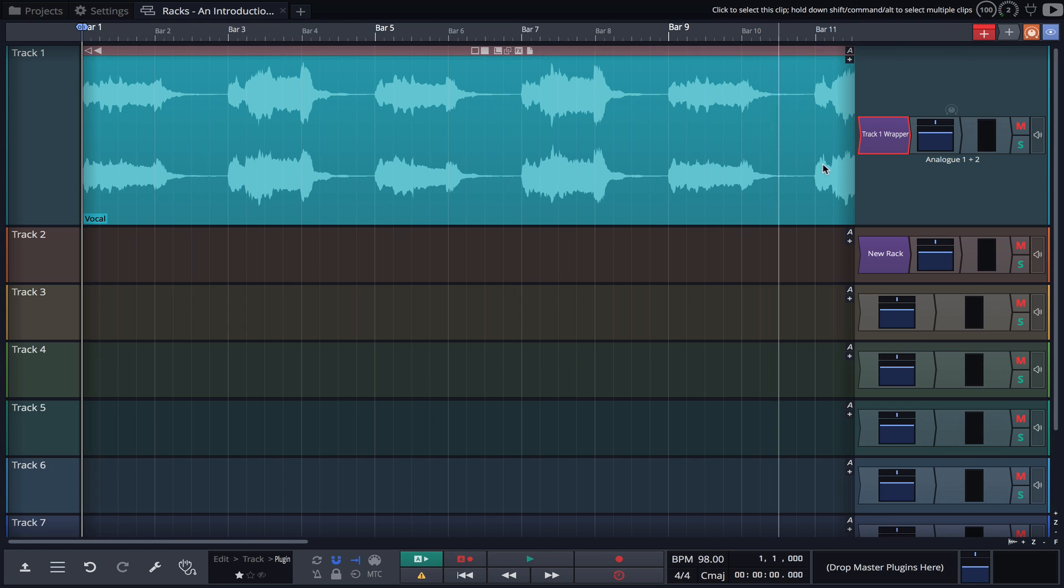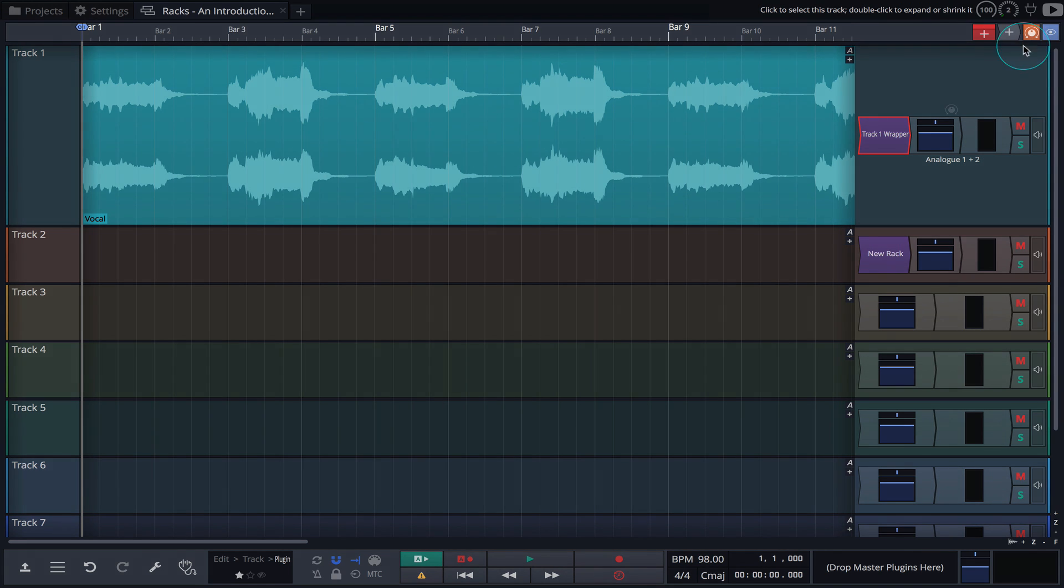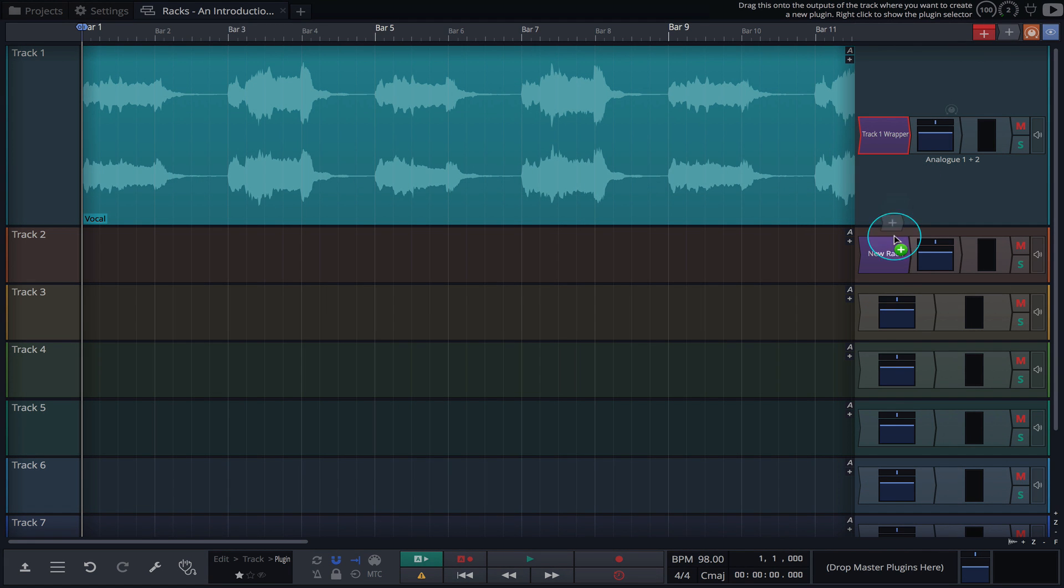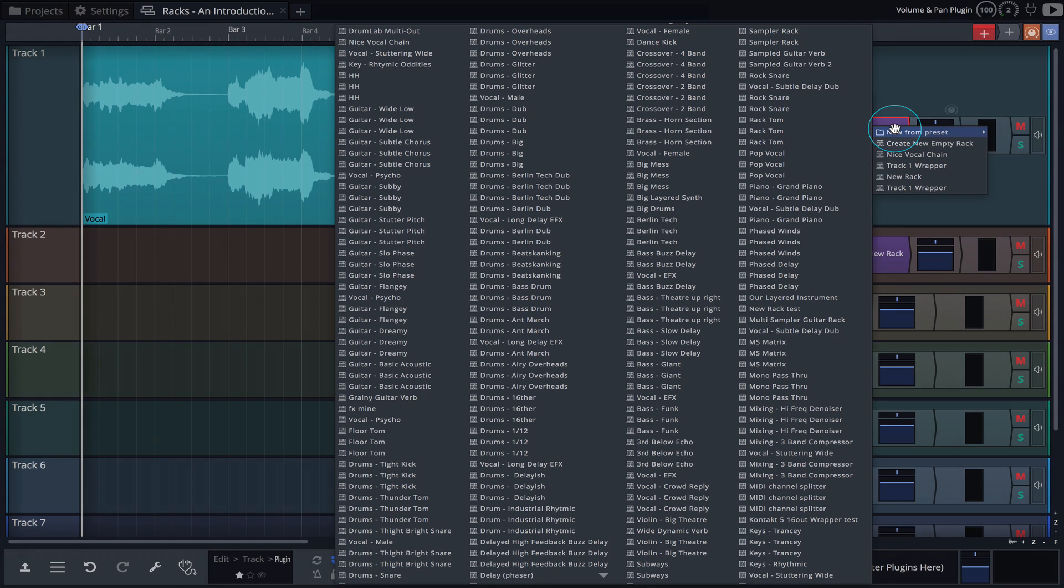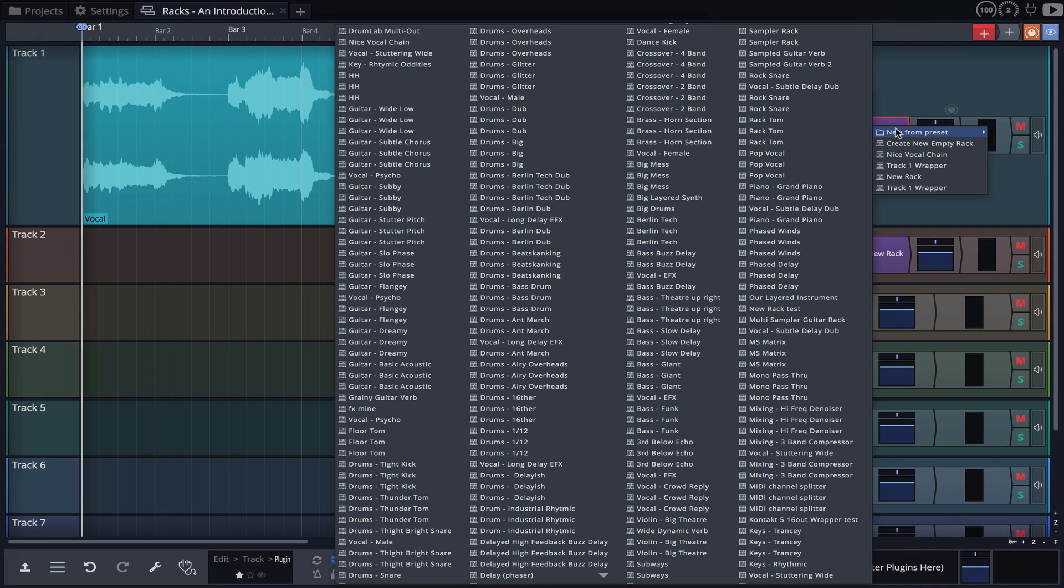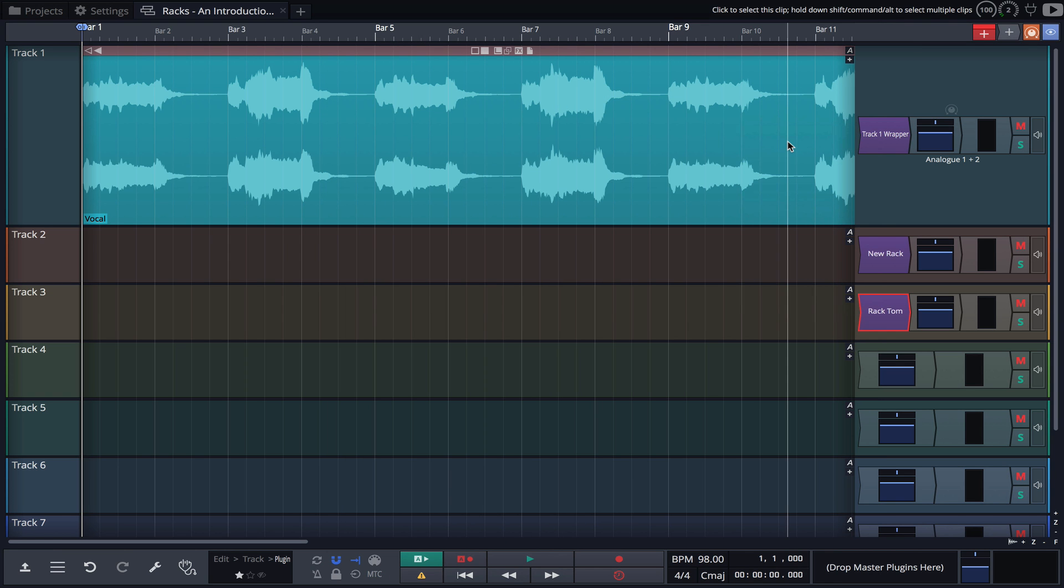Finally, we can load a rack from a preset. Waveform ships with a whole bunch of rack presets. Simply drag the plugin object, navigate to Plugin Racks, and choose New from Preset. I suggest exploring some of these presets to get an idea of how things are routed and to see what's possible.